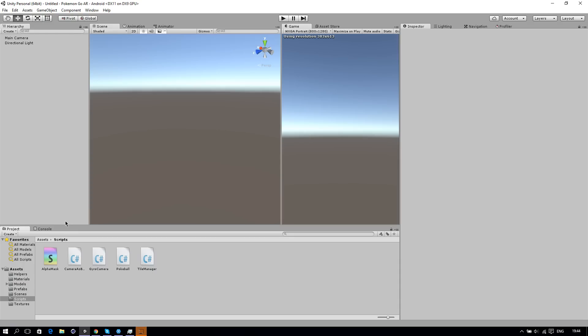Hello everyone, welcome to the sixth part of our Pokemon Go clone. In this part we will create the map. This map is a lot different from the original Pokemon Go map, and it will be a bit clunky. But for now we'll use this one, and maybe in another episode I'll recreate the normal one better.